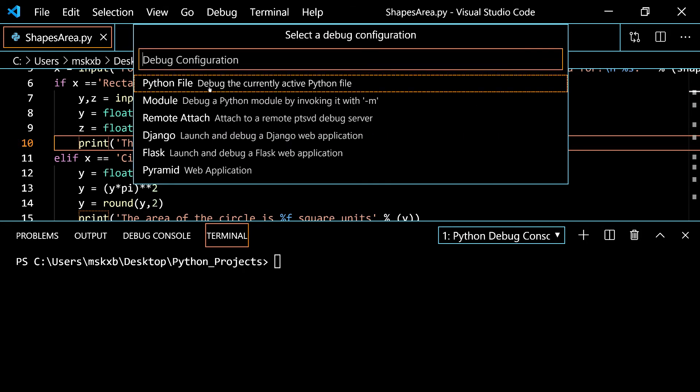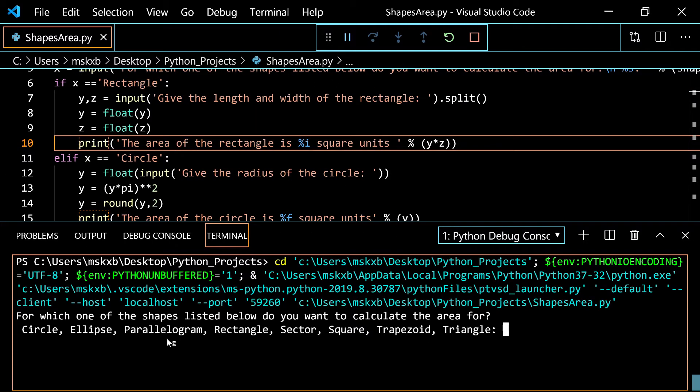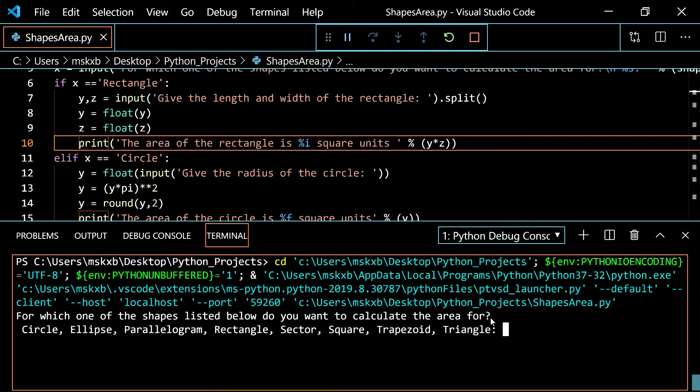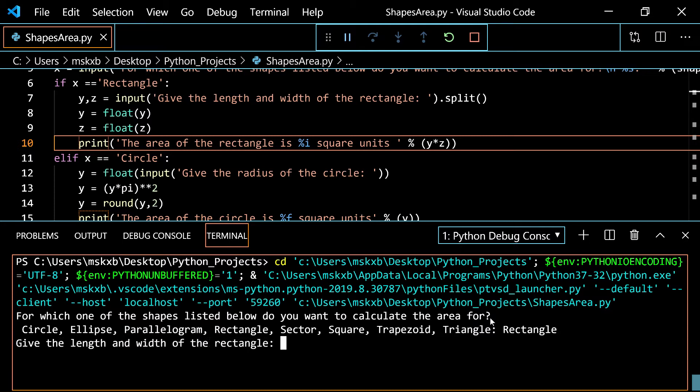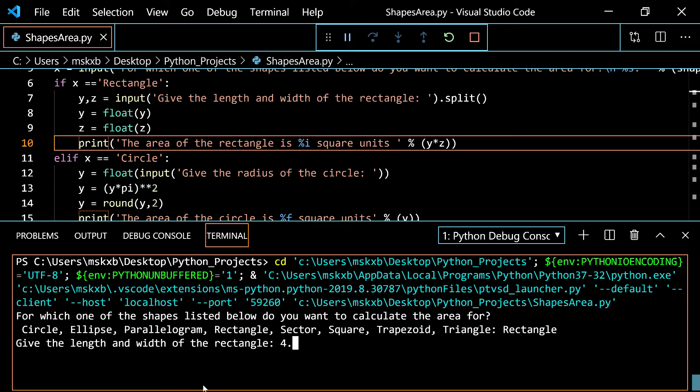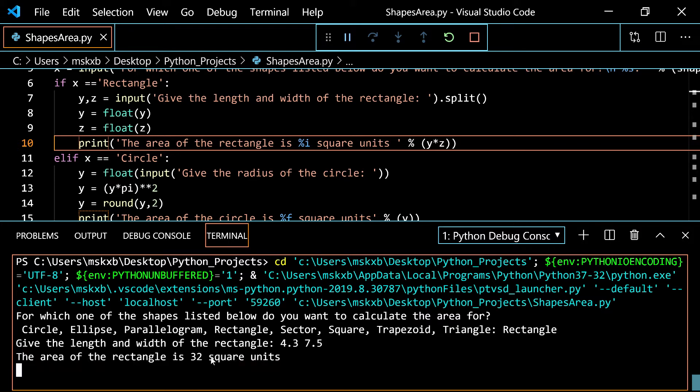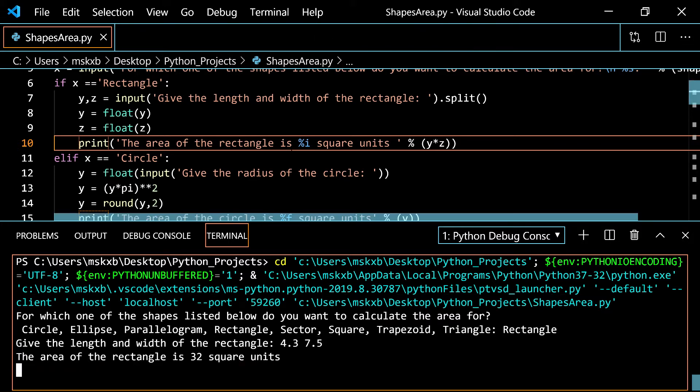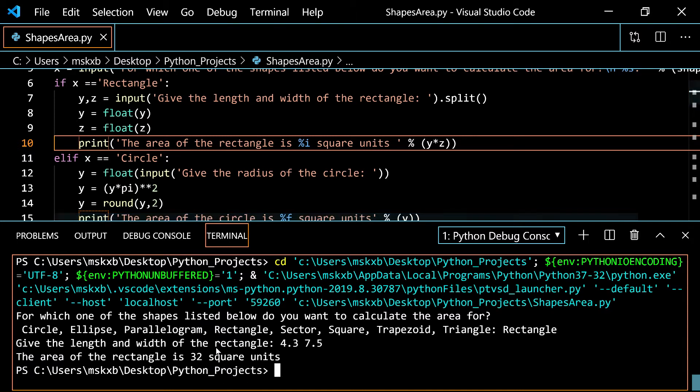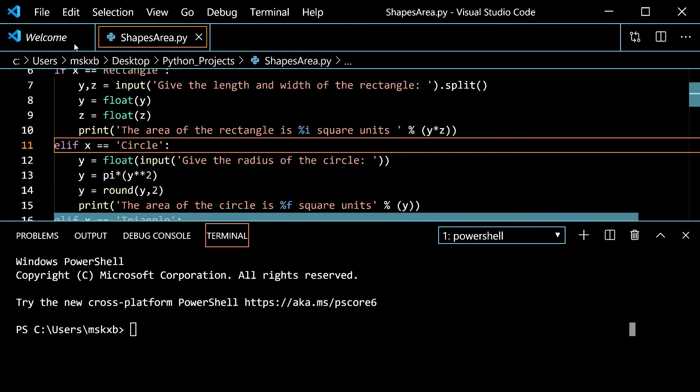F5 enter and it says for which one of the shapes listed below do you want to calculate the area for. So we will start with rectangle. Then give the length and width of the rectangle and you can do whole numbers 4 and 5. But it also works with floats so we should really try that out with maybe 4.3 and 7.5. And it rounds once it prints. So the answer over here will never be a float. It'll always be an integer.